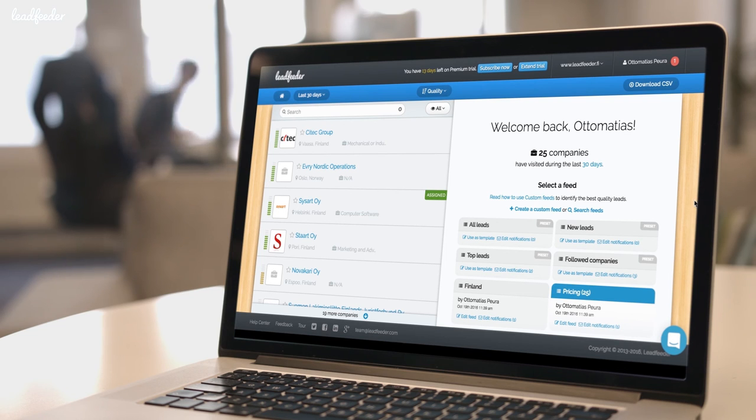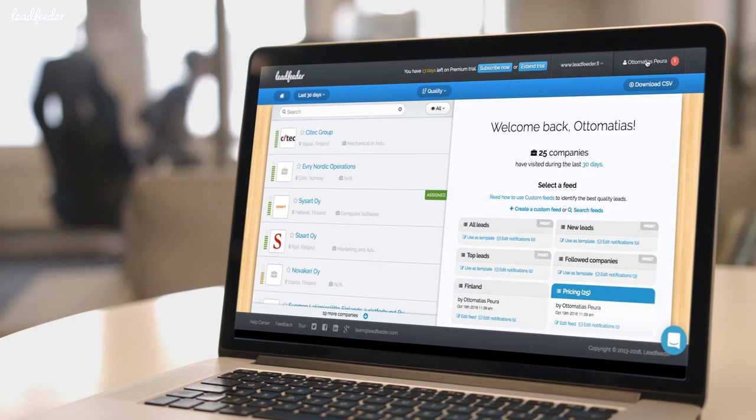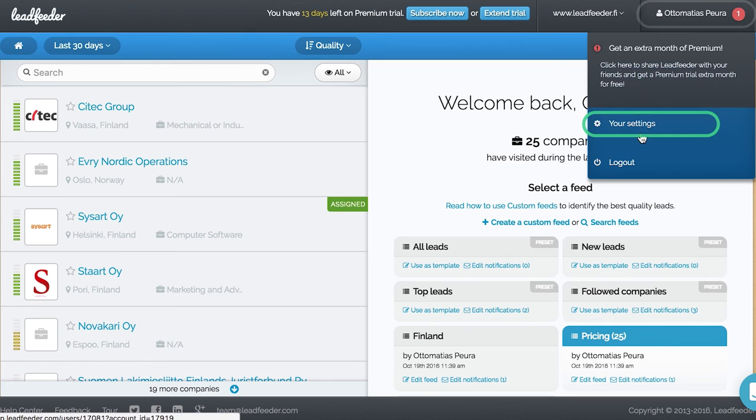While your data still loads, we can quickly go through the most important settings. You can access settings from here.